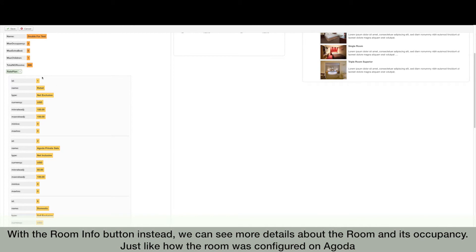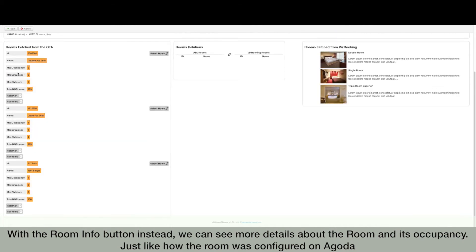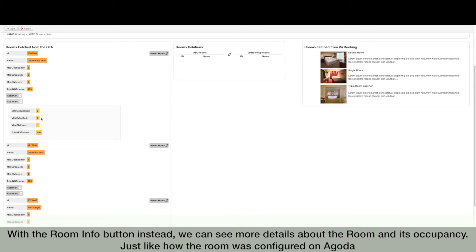With the room info button instead, we can see more details about the room and its occupancy, just like how the room was configured on Agoda.